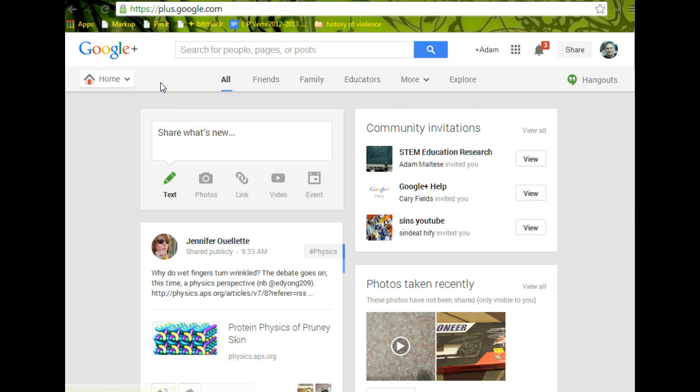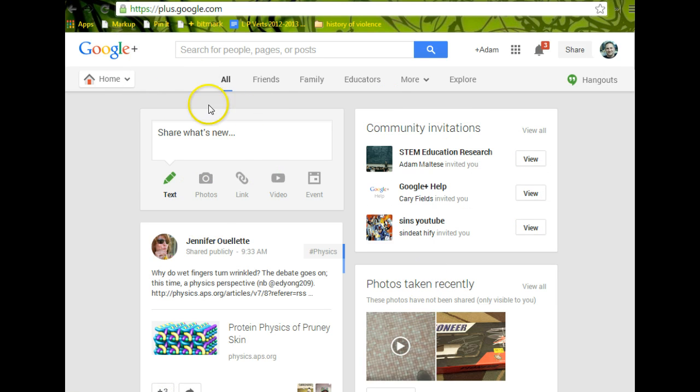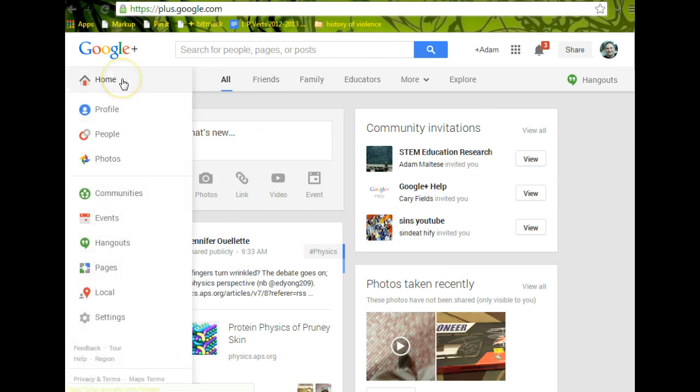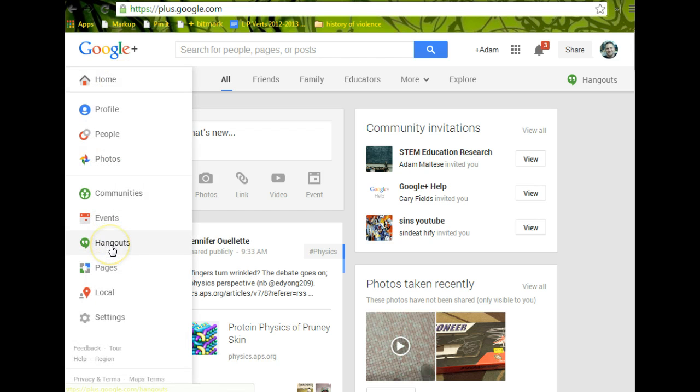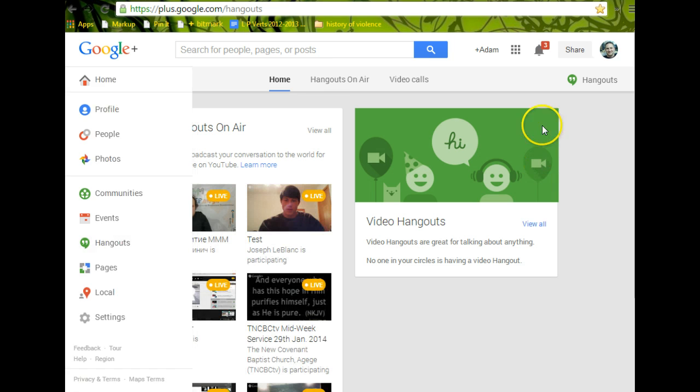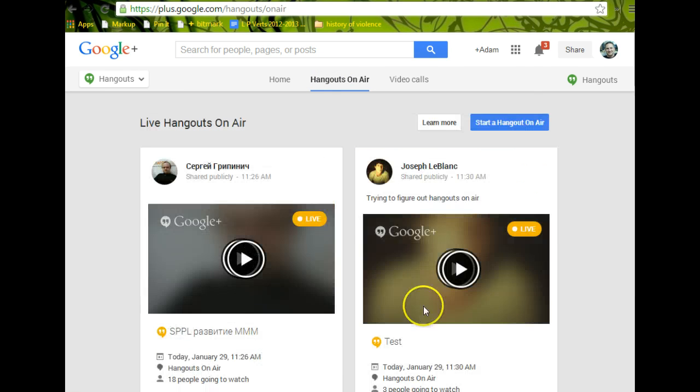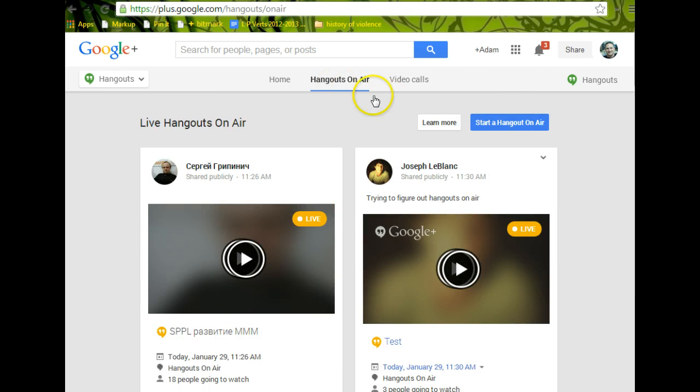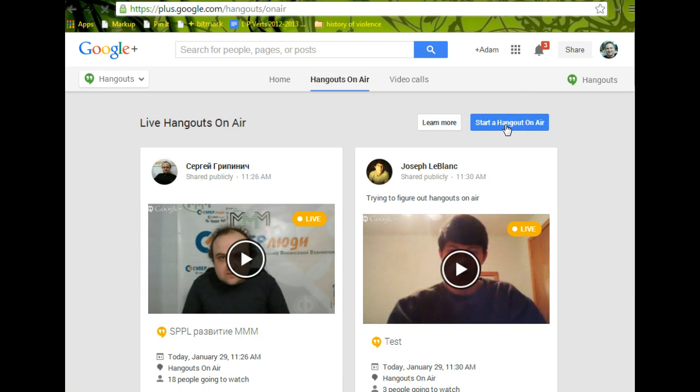Once you have it started and you've been using it, it'll look something like this. And to start a Hangout on Air, you click on Home Screen, come down to Hangouts, and then come over to here to Hangouts on Air, and you can see some of the different options for who you want to watch. And then start a Hangout on Air.